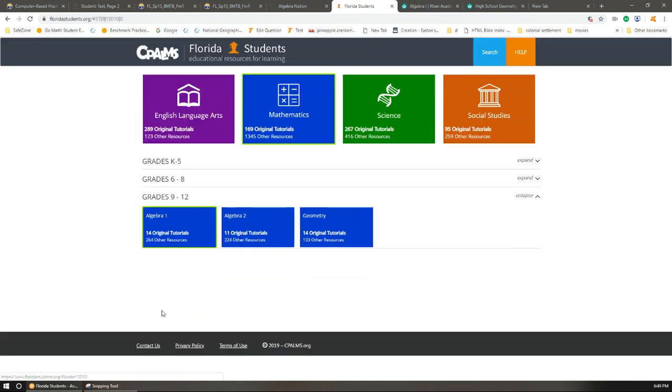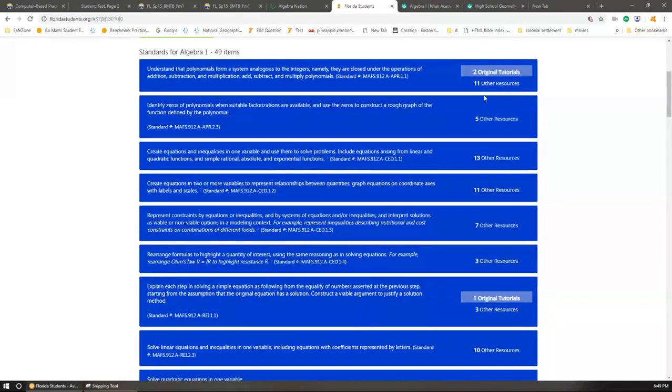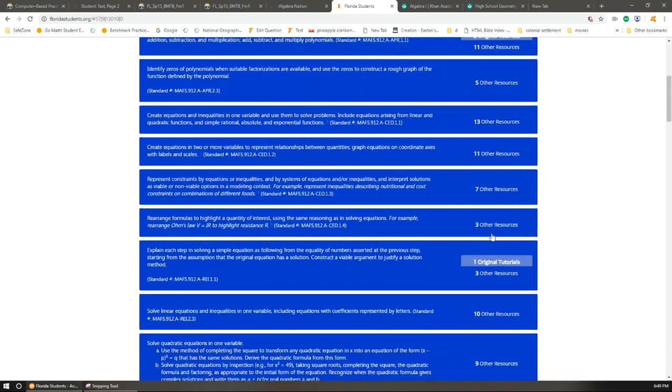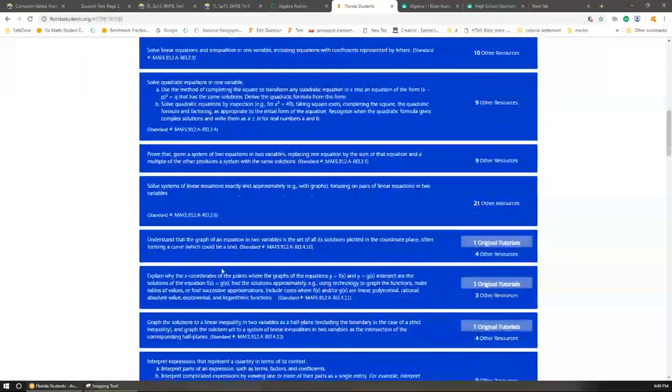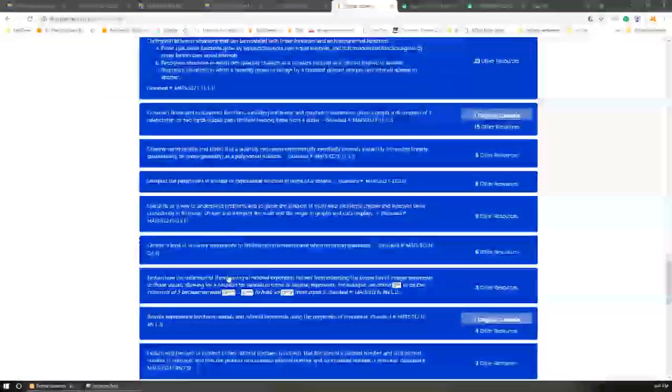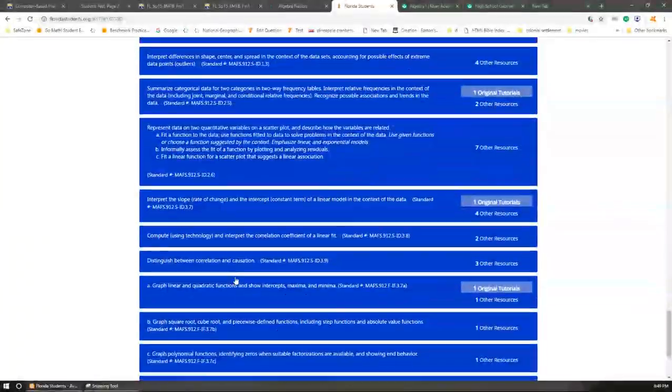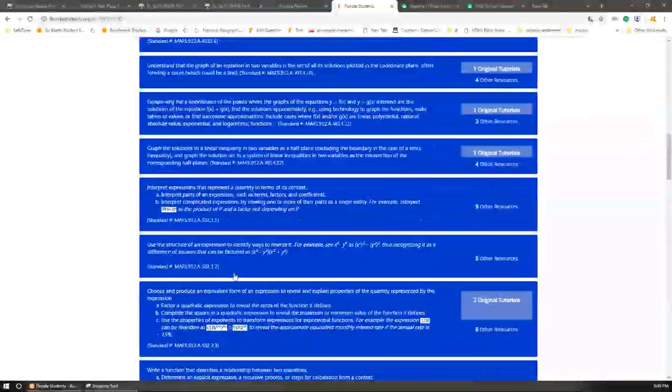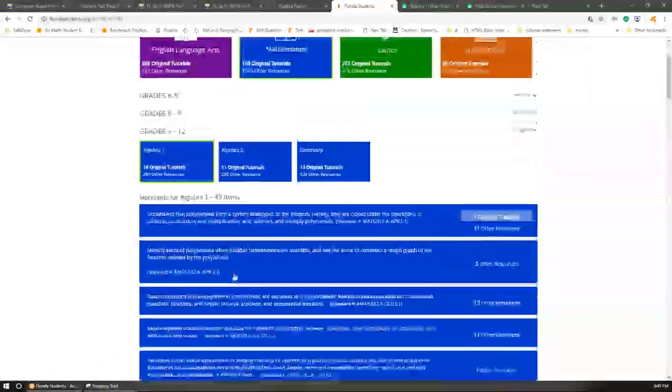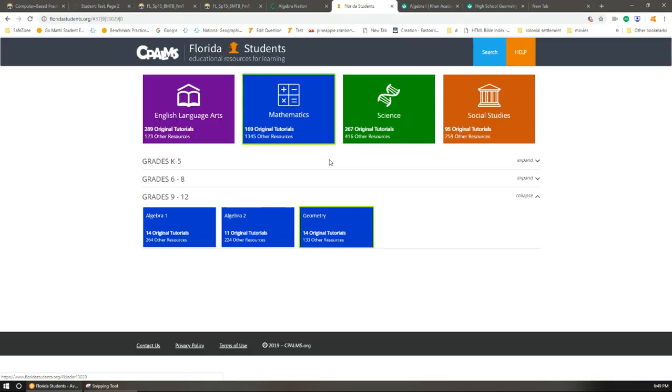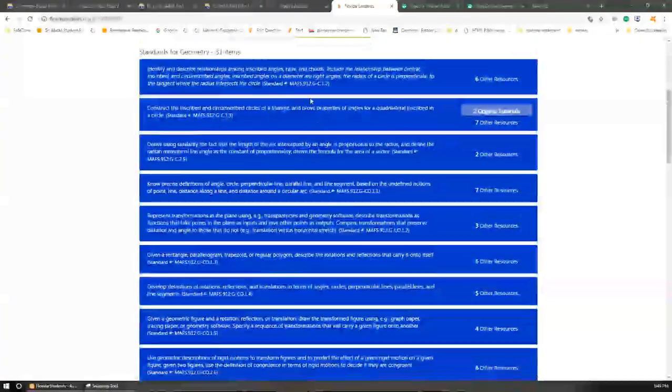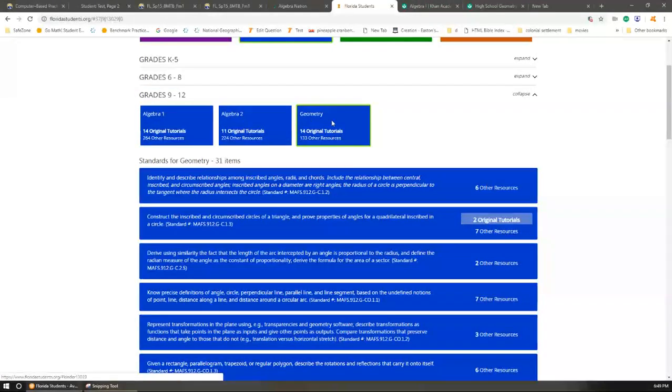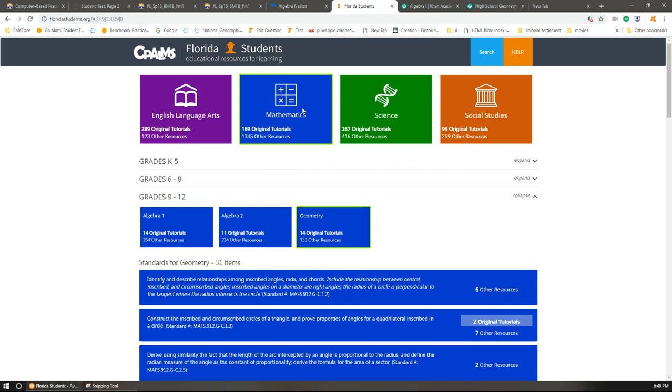So for Algebra 1, you can find the resources for each standard, which is really nice. I didn't really know about this—teachers would post on their Etsy page, but I didn't realize what a good resource this was until I checked it out myself. You can find the same thing with Geometry and Algebra 2, and basically almost other subjects. So if you're a Florida student and you're struggling in different standards or specific subjects, this would be really helpful.